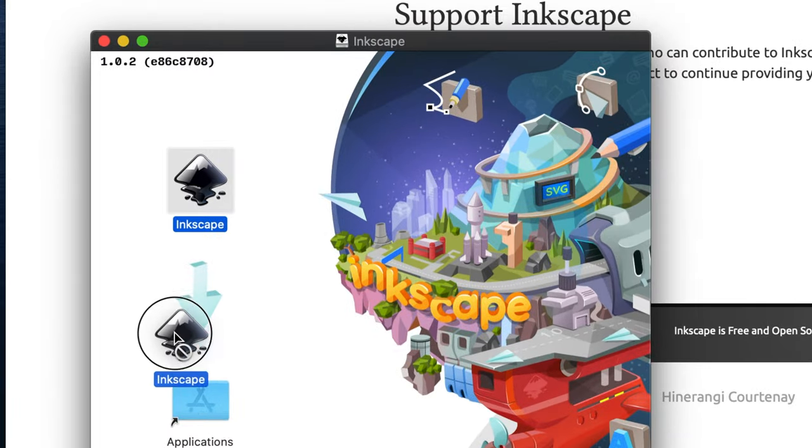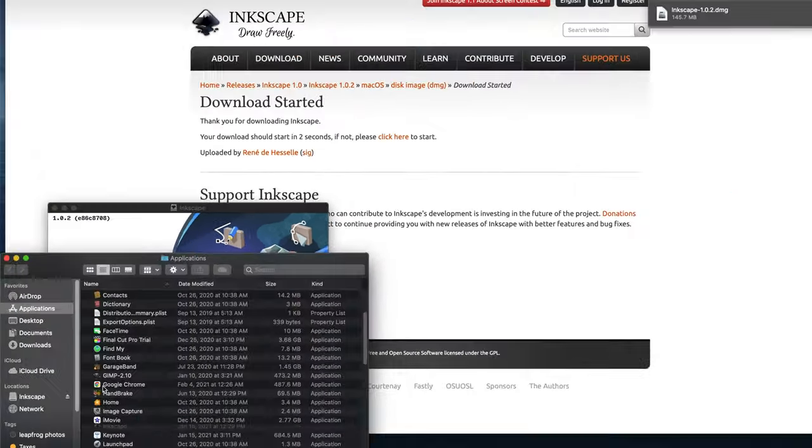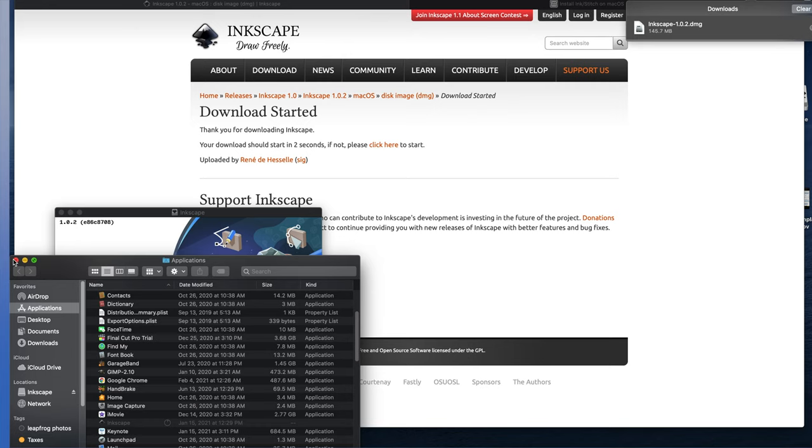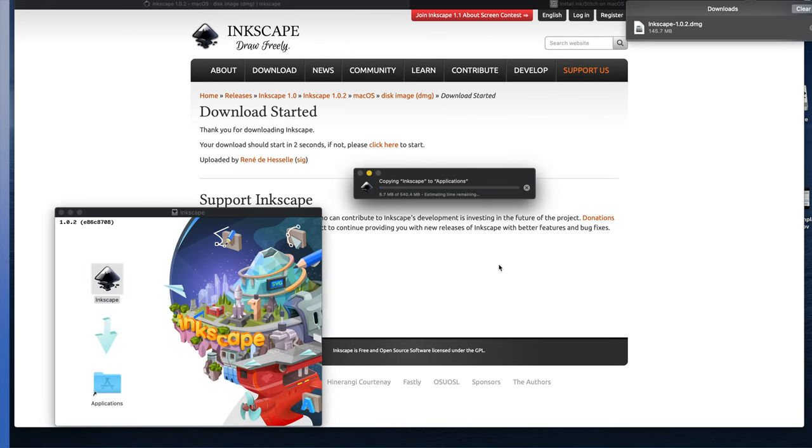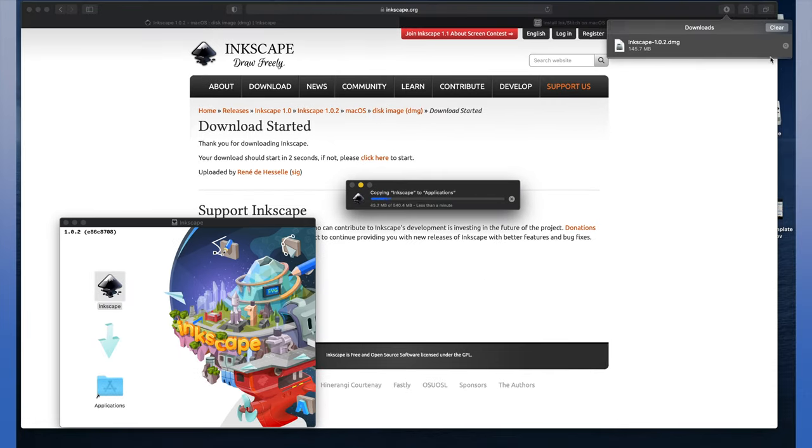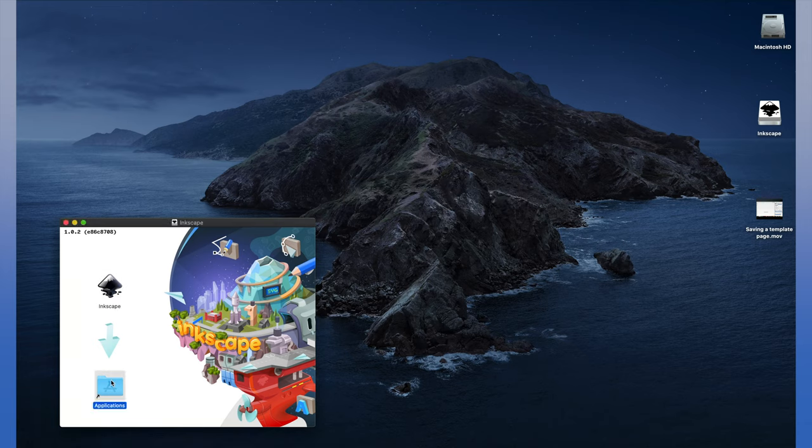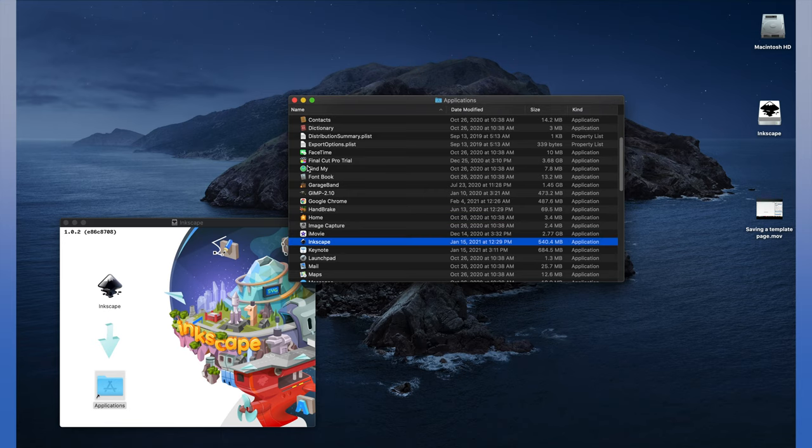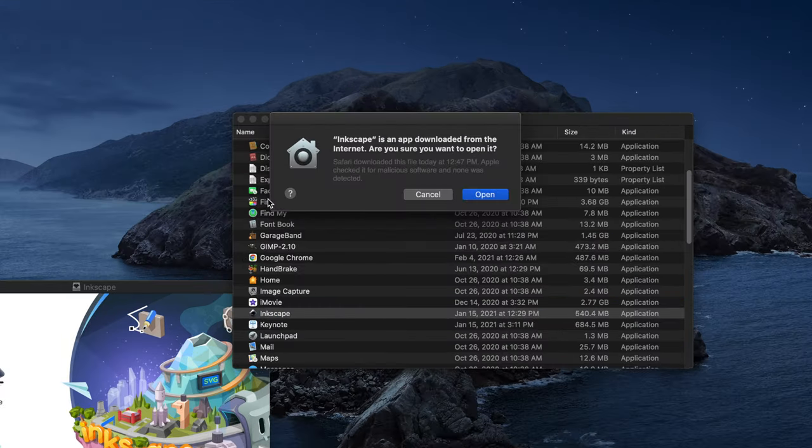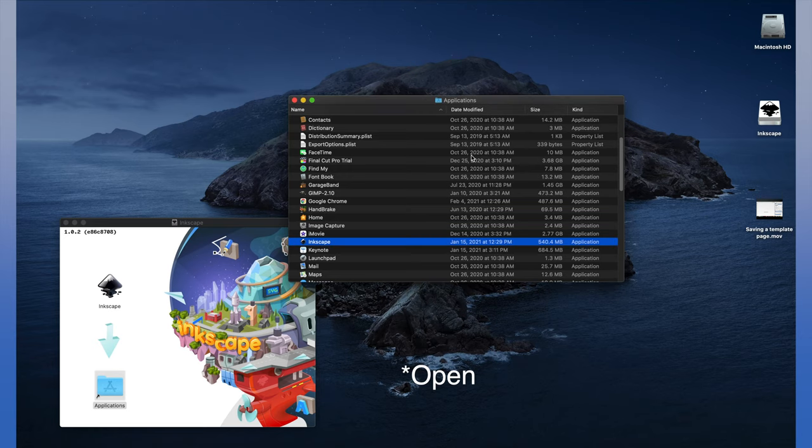And finally you'll drag the Inkscape application into your applications folder. When you open up Inkscape for the first time, you'll get a notification warning you it's been downloaded from the internet. Hit OK.